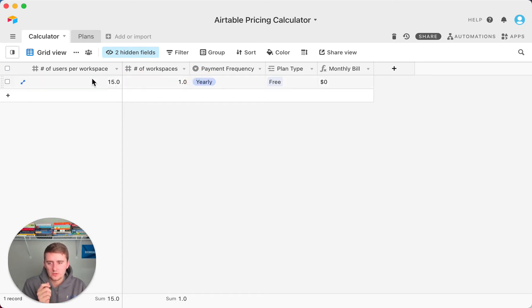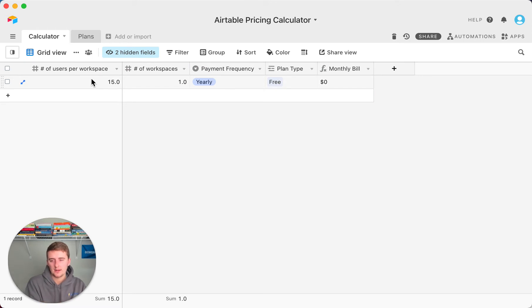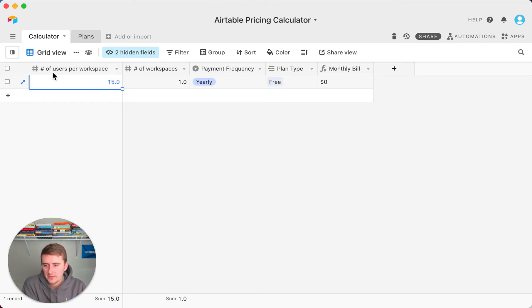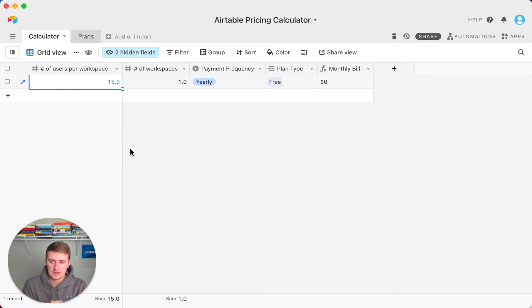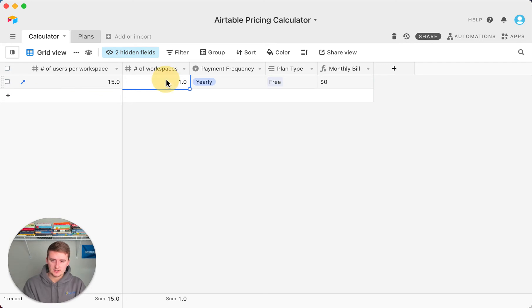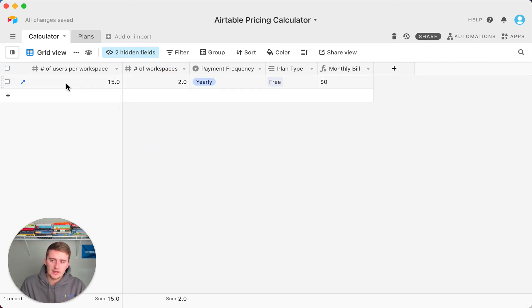You really just need this one record right here. The way you do this is you first type in the number of users per workspace. So if we want to have, say, two workspaces, we would change this right here, number of workspaces to two. And in each workspace we want it to have 10 people.